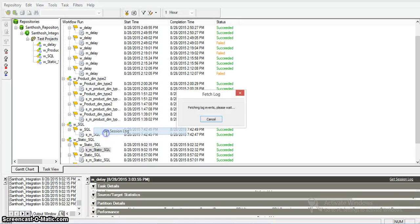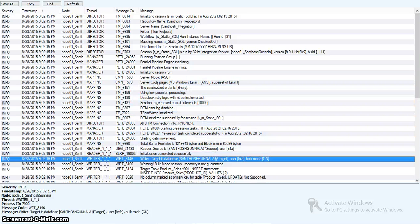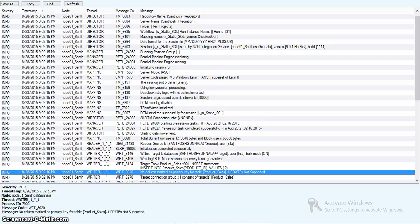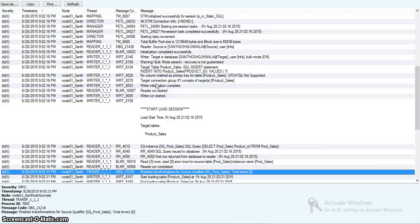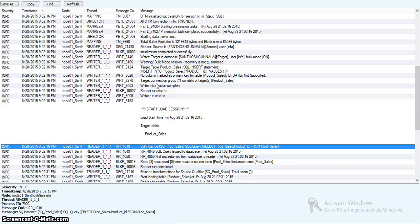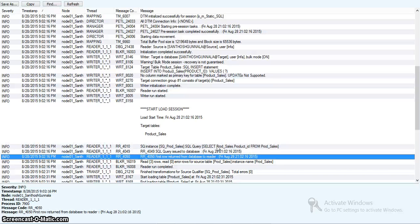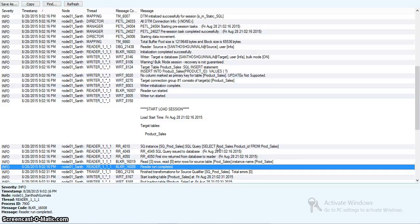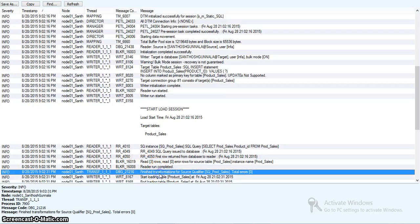Going to the session log, the source data was read already. The SQL query ran as prodsql prodsales from product editing. The first row was written from the database to the reader, and finally all three records were read — reader run completed. The source qualifier got read with three input rows. Looking at the timestamps, we can see at 216 and 231 that the fifteen-second delay for all three records got applied, confirming that for each record it took five seconds — overall fifteen seconds to complete the transformation.